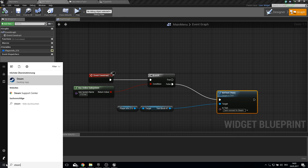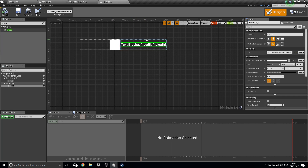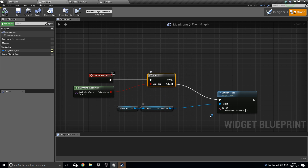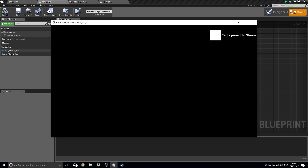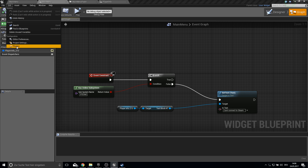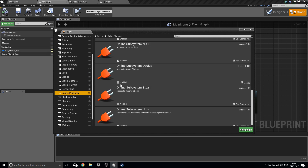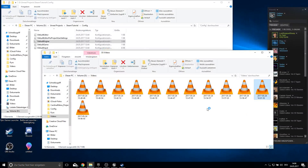If I open up my Steam client it should go to true and show the default text. But it still shows 'Can't connect to Steam', which means something didn't work. I also can't join the Steam overlay. Looking into this, the thing I forgot was under Plugins, under Online Platform, the Steam subsystem platform was not enabled. Let's enable it and restart the project.